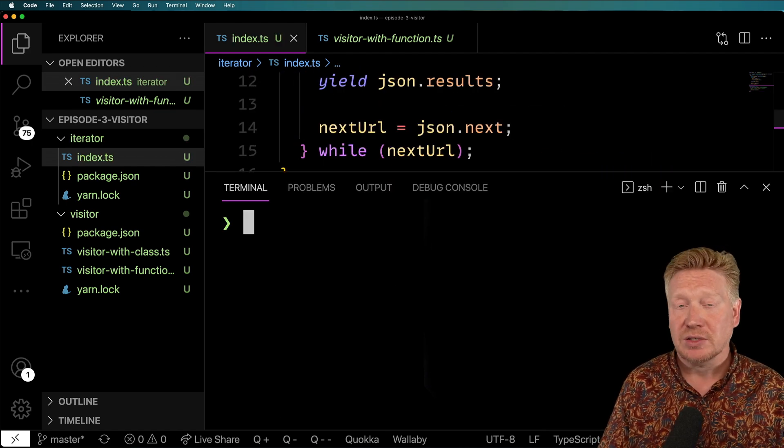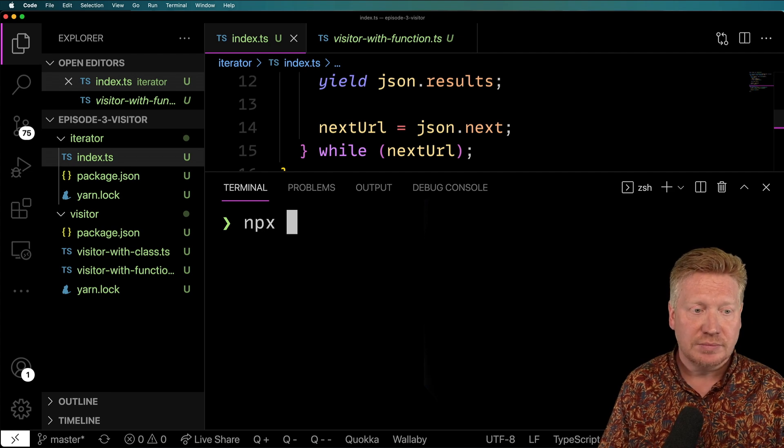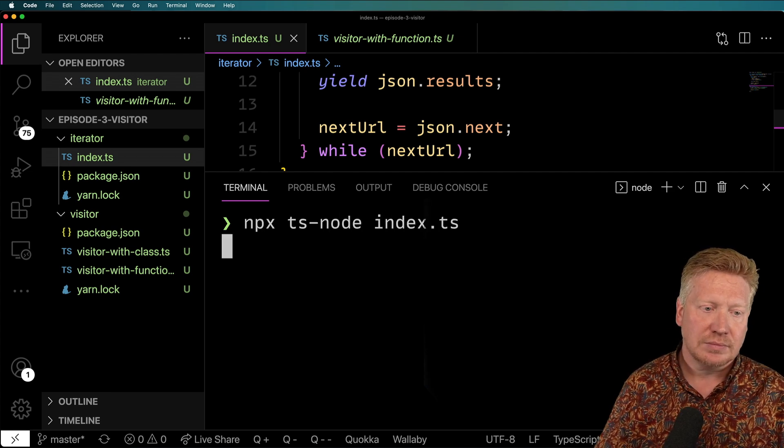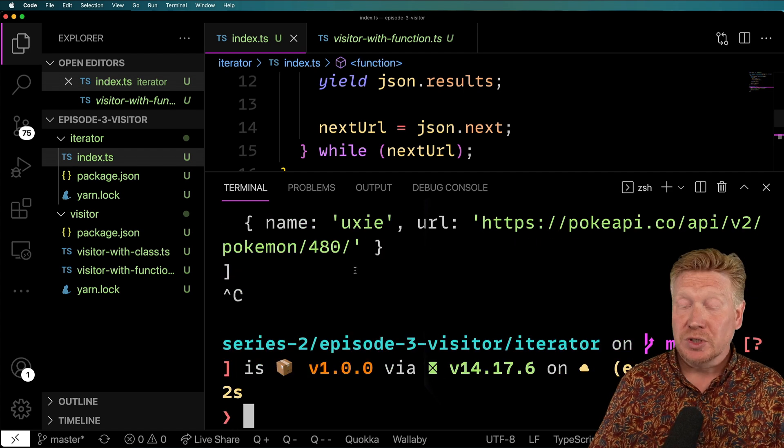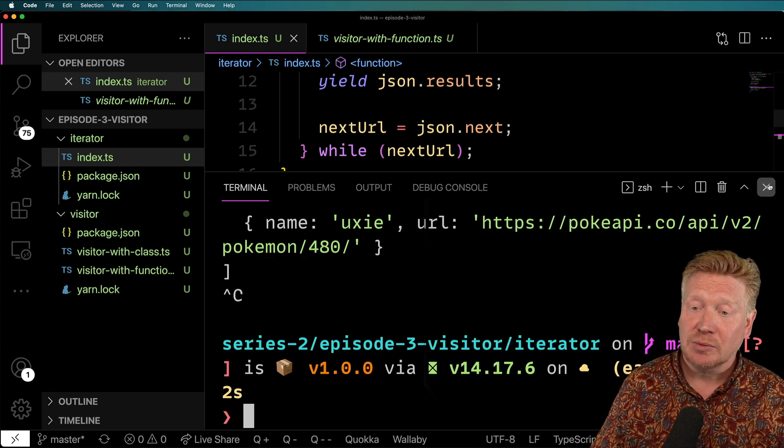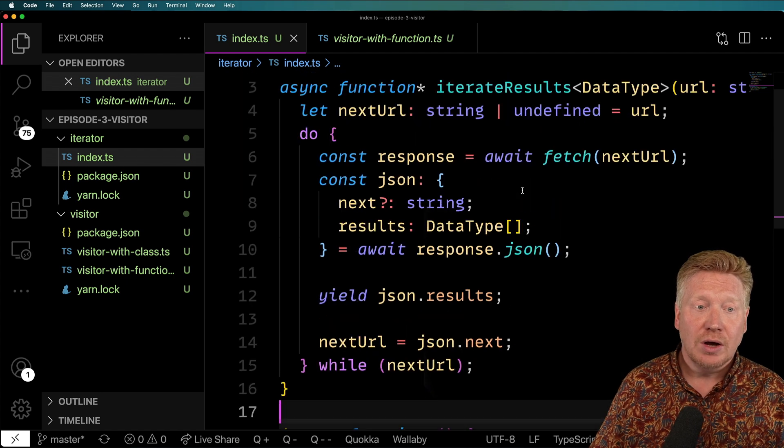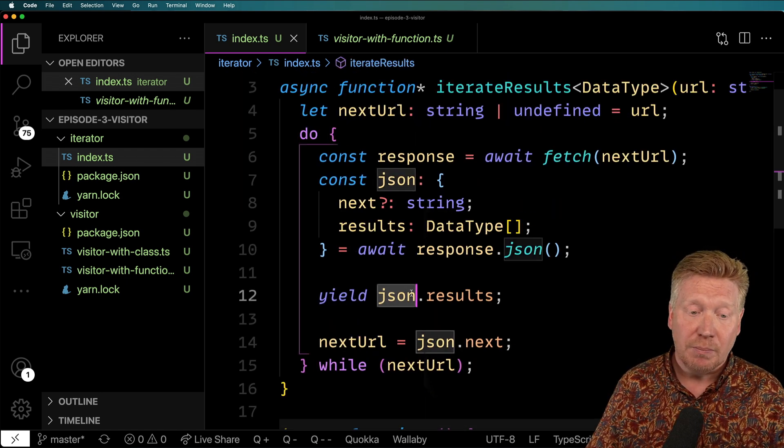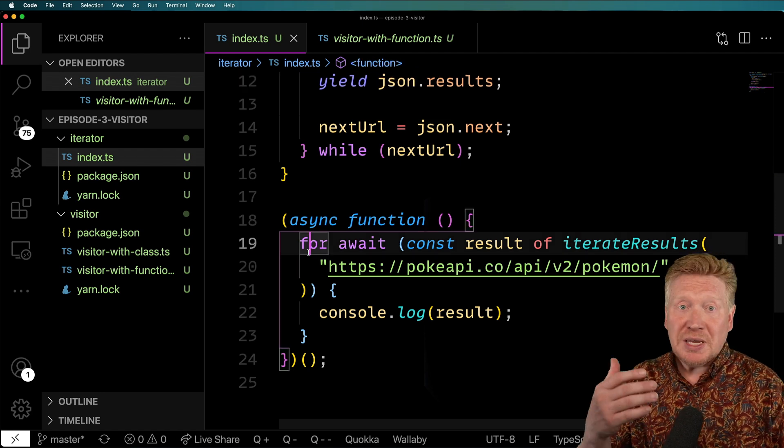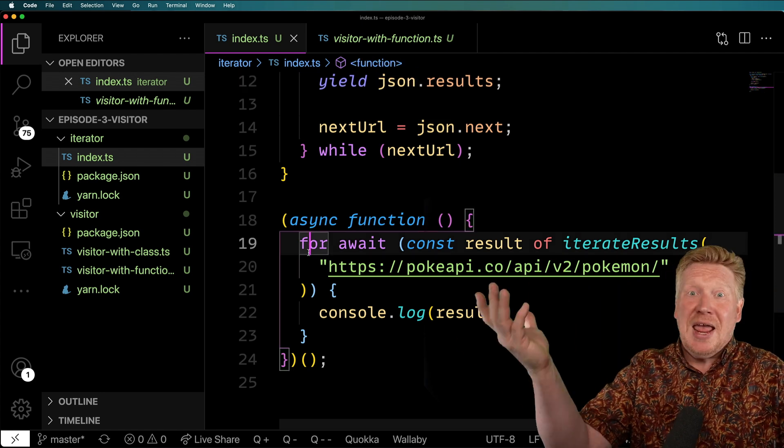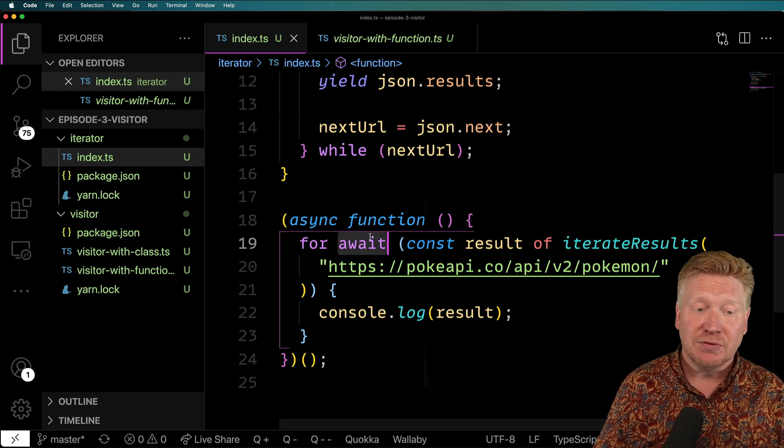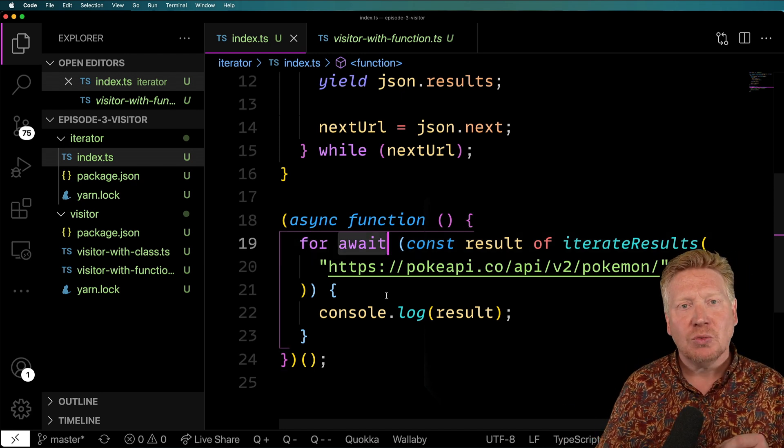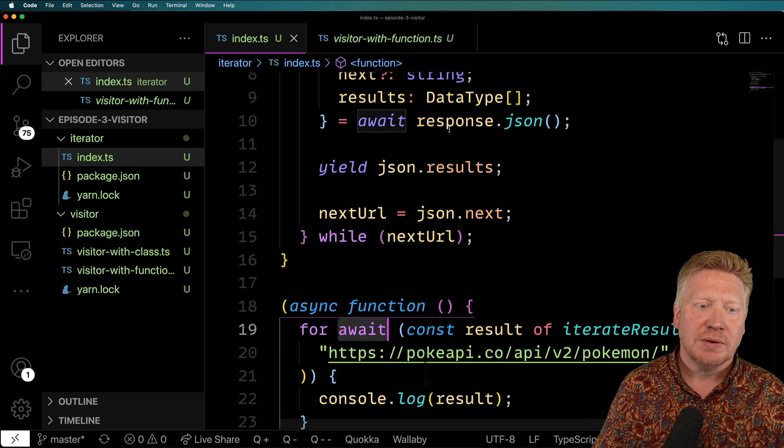So I'm going to run npx ts-node on that index.ts file. Wow, that was really cool. And how clean is that, right? Let's go back and look at the implementation here. So all I need to do is just yield whatever results I want back. And this for loop just picks it up as if it's just some sort of array. It's fantastic. The only difference being the await here.